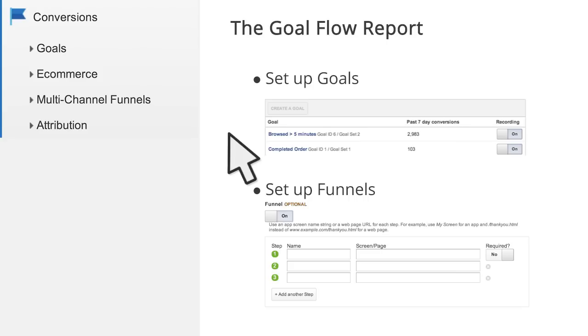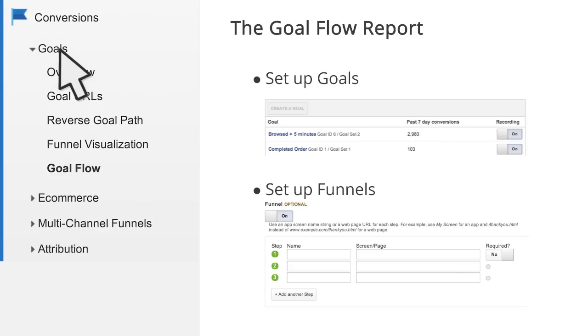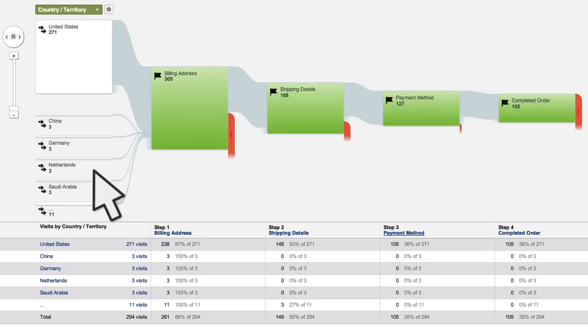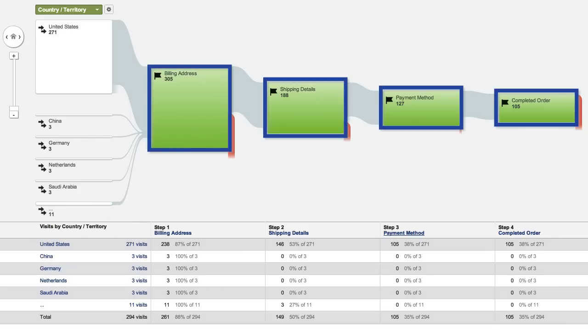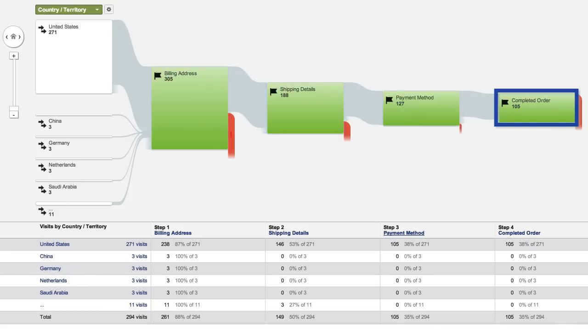Once you've set up goals and funnels, you can access the Goal Flow report in the Conversion section of Google Analytics. In the report, each box represents one of the funnel steps you create for your goal. We call these boxes Nodes. The final node you see in the report represents the goal.